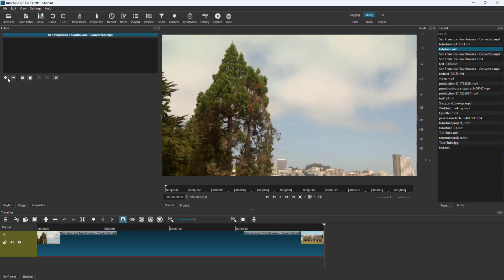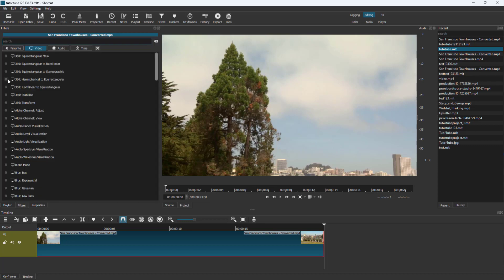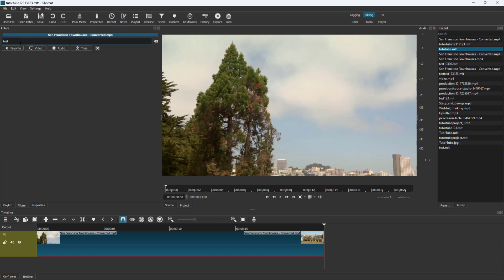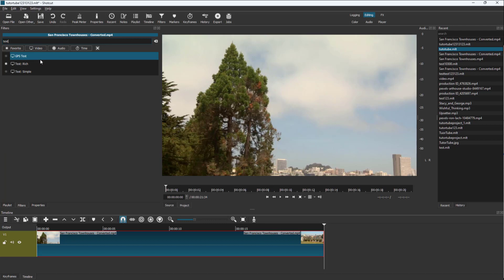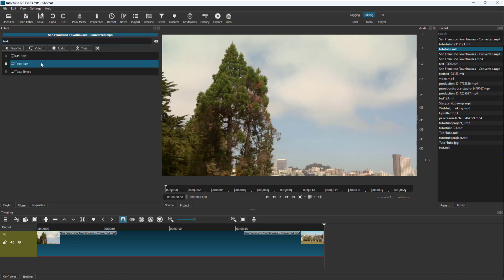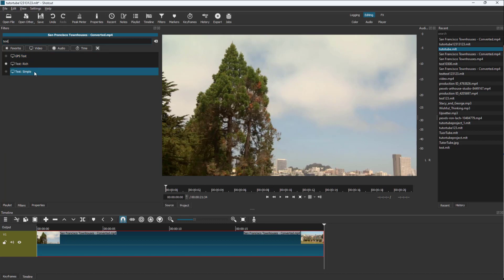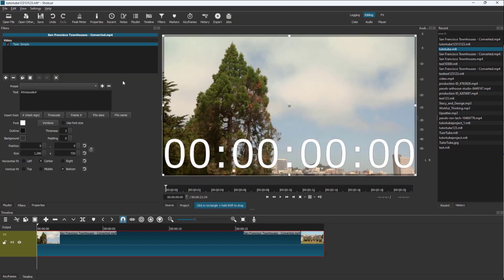Once that is done, you can press the plus button right here and in the search area you can type in 'text' to get the text options. In my case, I want to add in a simple text, so I'm going to click on it. And over here, you can see that text has been added.